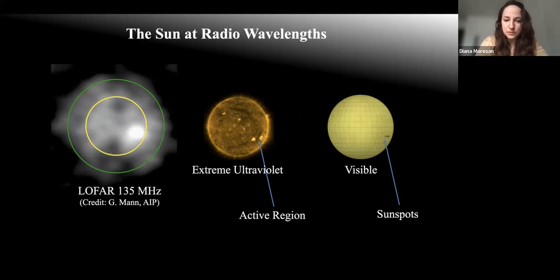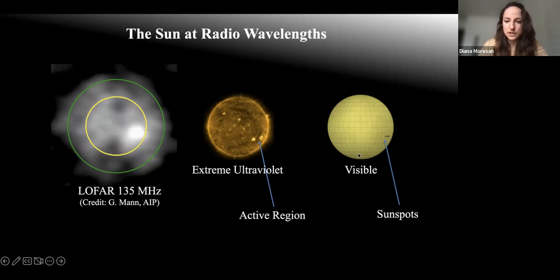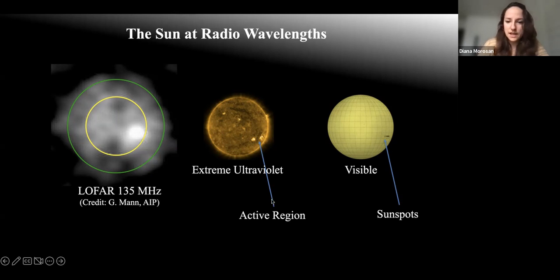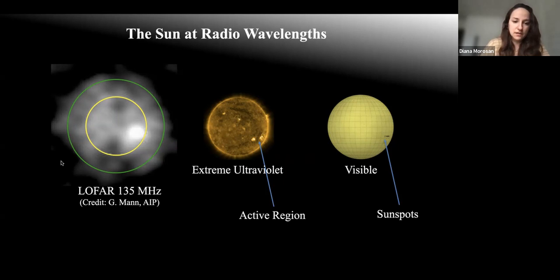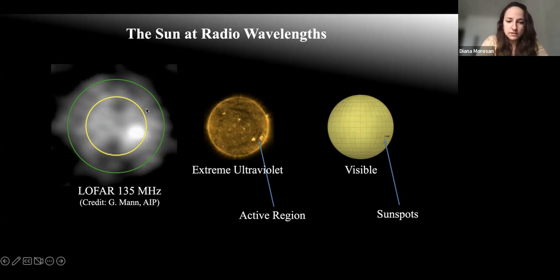Thank you, and thanks for having me here today. I'd like to talk about moving solar radio bursts — radio bursts that show single frequency movements in 2D radio images — and their associations with CMEs. I want to start with a quick introduction about the radio sun, and why we would even bother studying the sun at radio wavelengths.